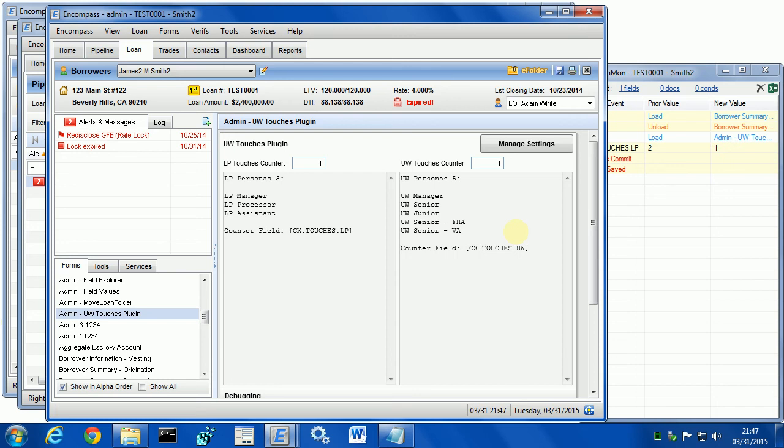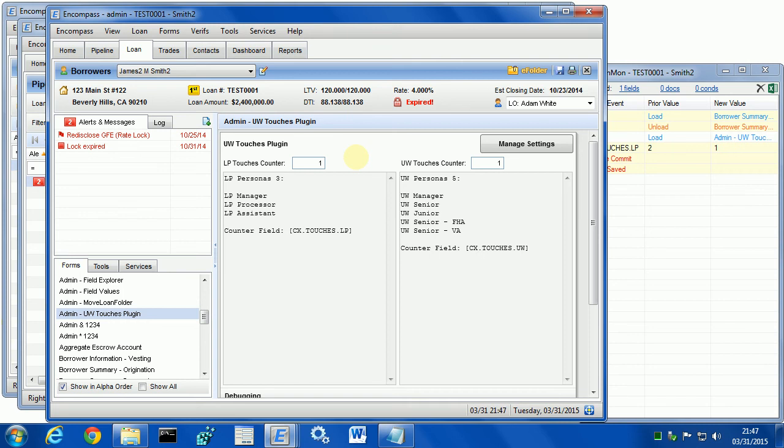For your Encompass, you may want to actually add these fields into the reporting database because this would allow you to run reports and assess loan difficulty or it would allow you to add these fields into the pipeline and sort loans by difficulty level. I hope you liked this demo and I hope you will use the underwriter touches plugin for your Encompass. Thank you.